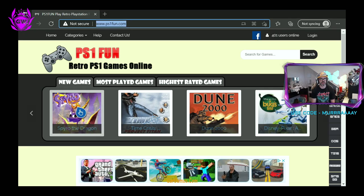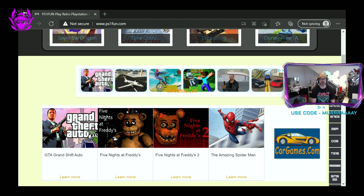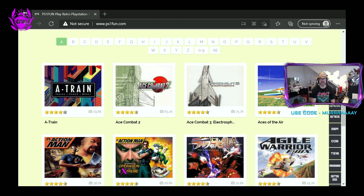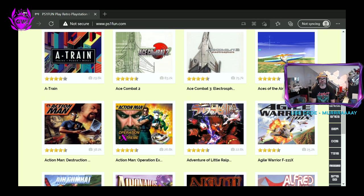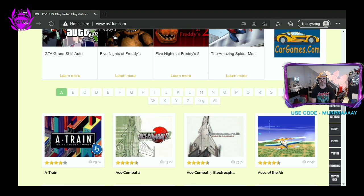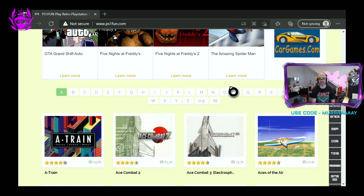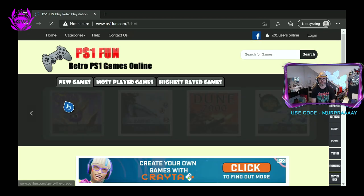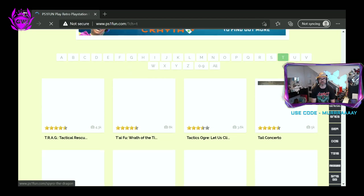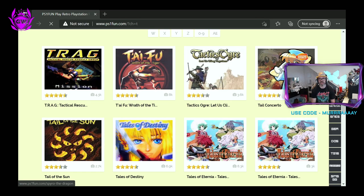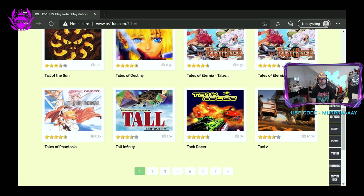Then it will take you to this page here, which is awesome, and there's loads of games for you to select, so many classics. For example, you can search by the letter of the alphabet where you can see we've got here T, and look at all these games here.